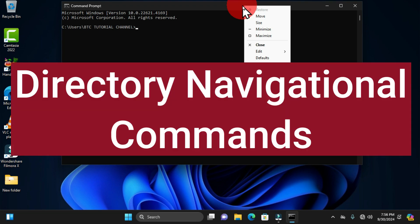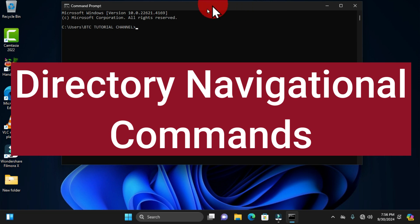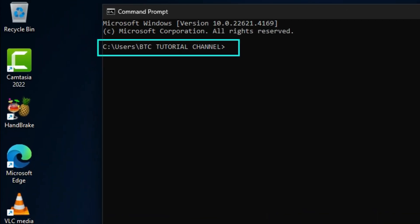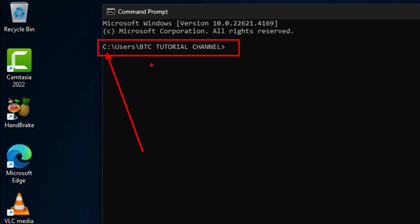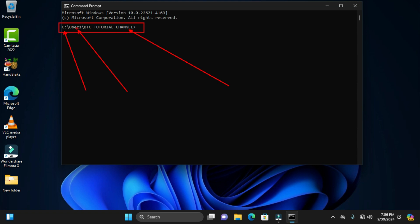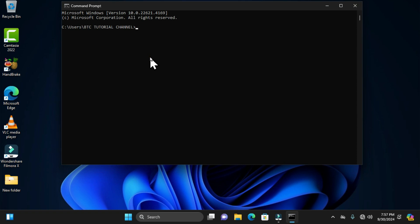Let's look at some directory navigational commands in the command prompt window. In this line of path, you can see that I have this path which consists of the local disk, the users folder, and the username of this computer system. This particular folder is a parental folder in the local disk, while the username folder is a subdirectory of it. If you want to get access to the users folder, there is a navigational command that can allow you to do so.